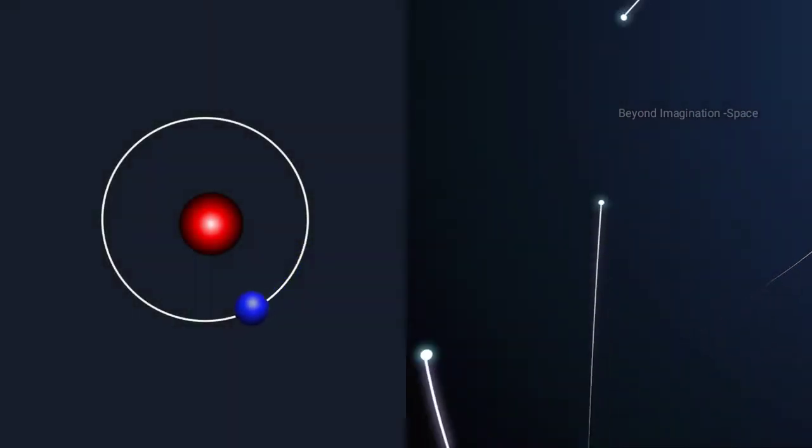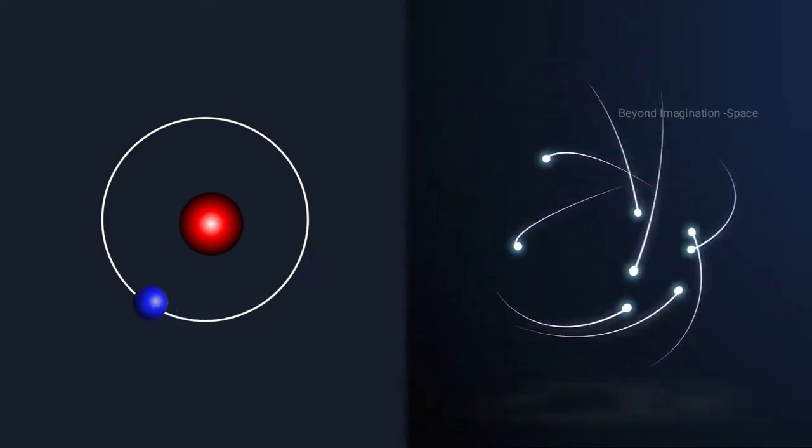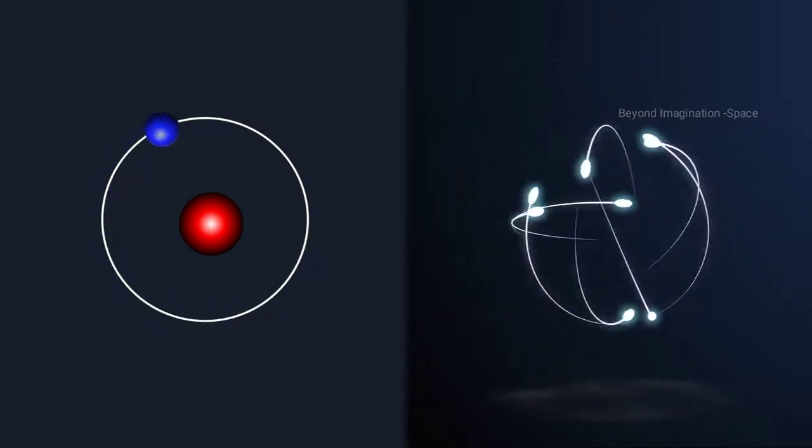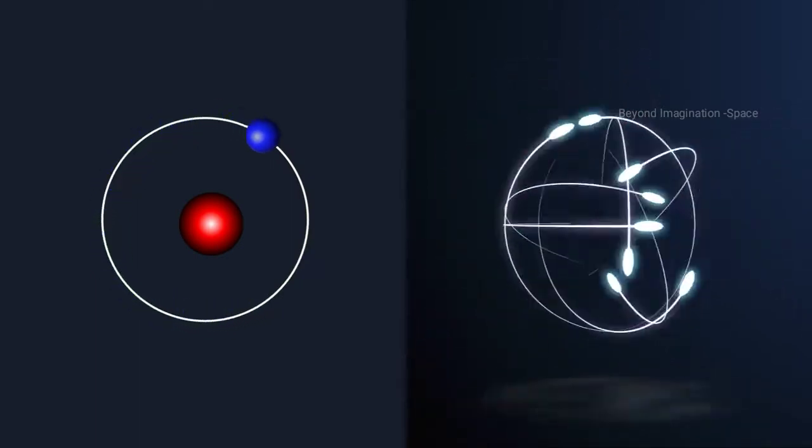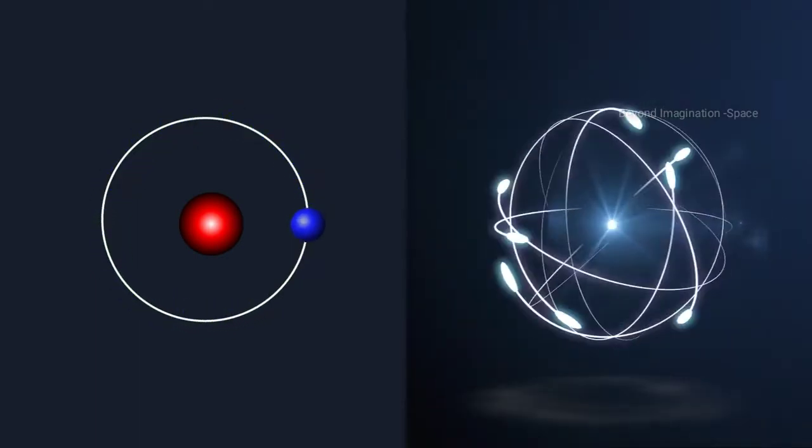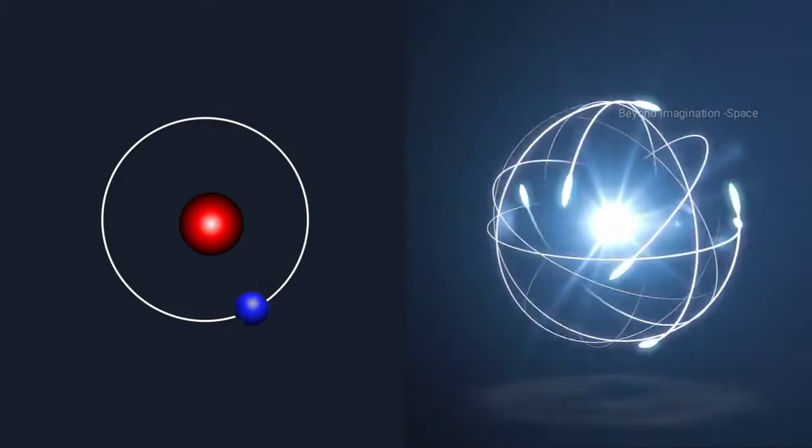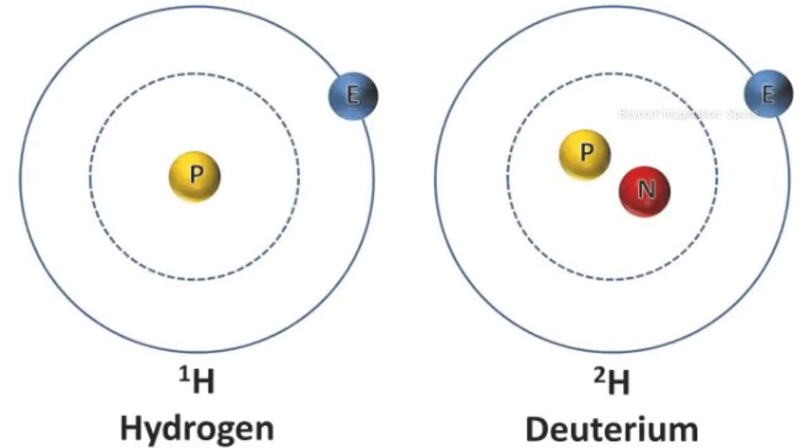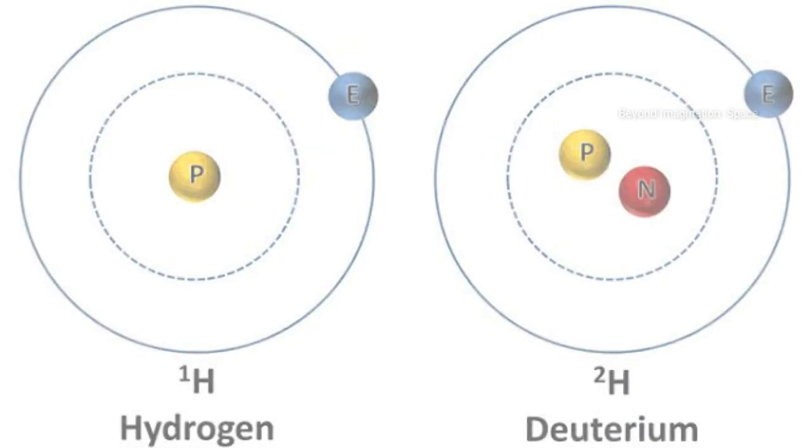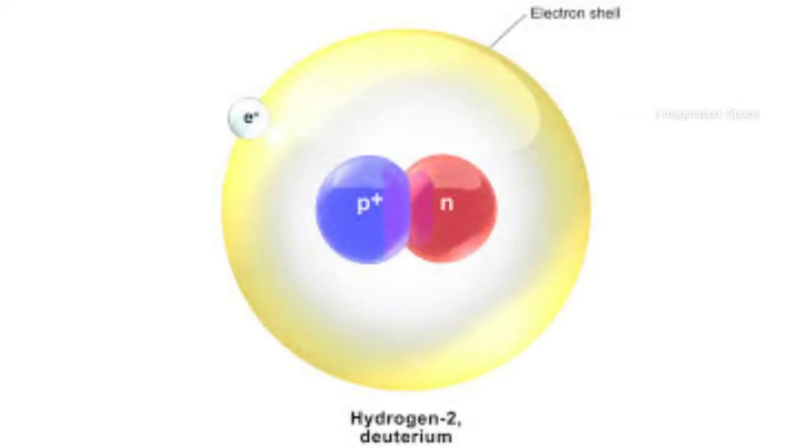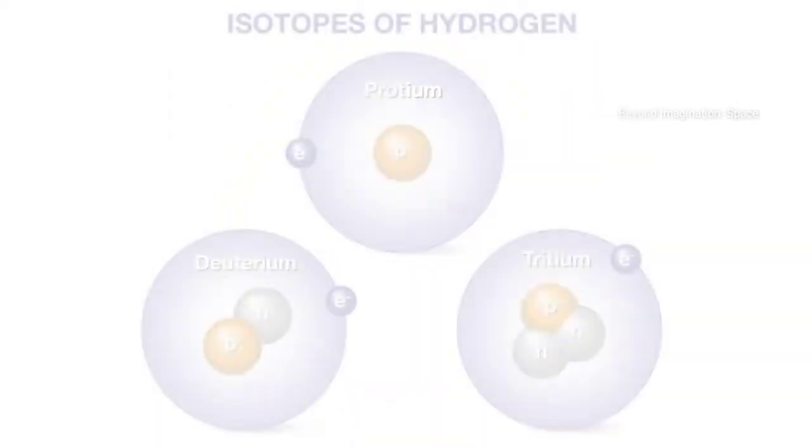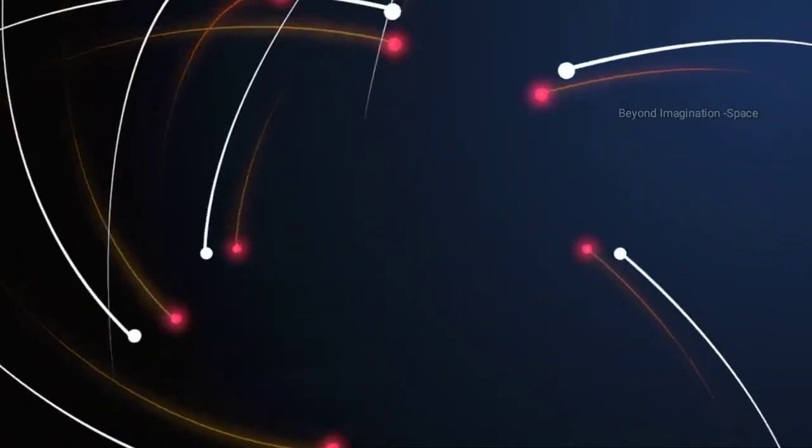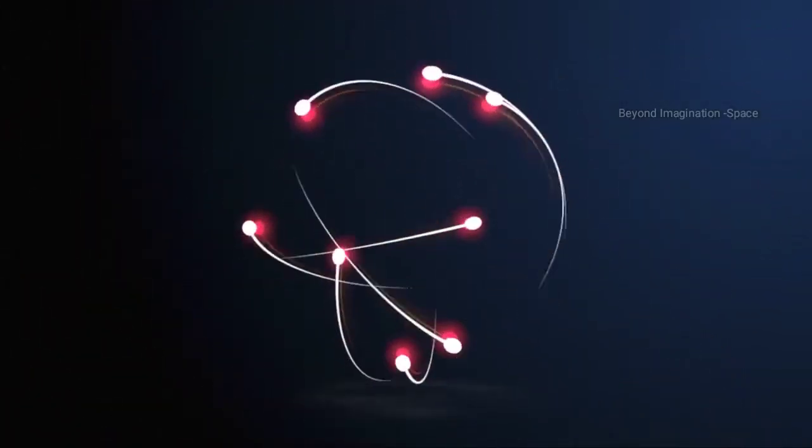An atom of heavy hydrogen is just like an atom of regular hydrogen except that it has a neutron in its nucleus in addition to its proton. This extra particle in the nucleus makes it heavier. This neutron also acts like additional nuclear glue, making it easier to fuse together two atoms of heavy hydrogen.